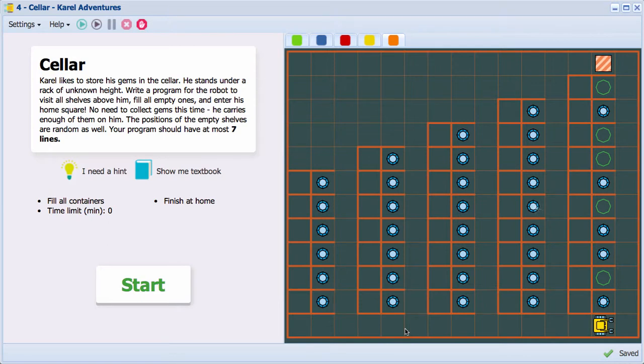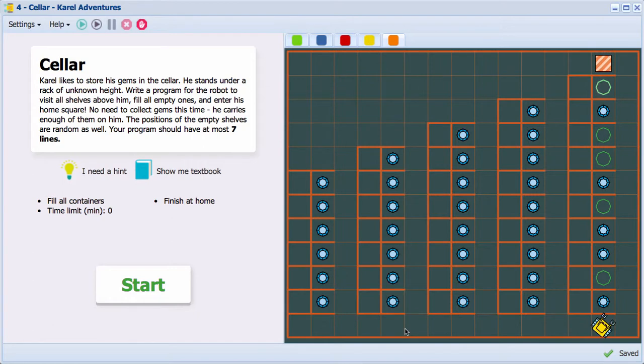Carl has many gems that he collected in the maze, and he likes to store them in his cellar. Right now he is standing under a rack of random height, ready to insert gems on the marks. He doesn't know exactly where the marks are.